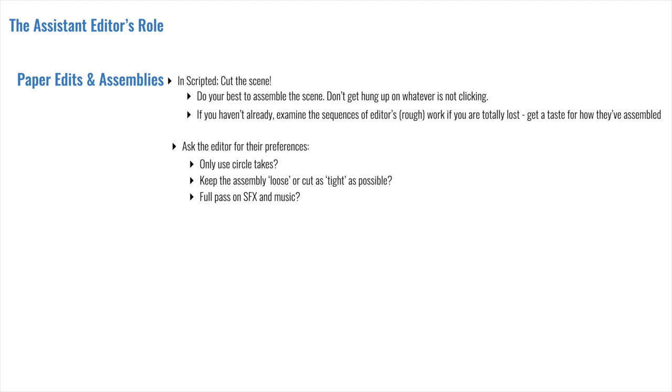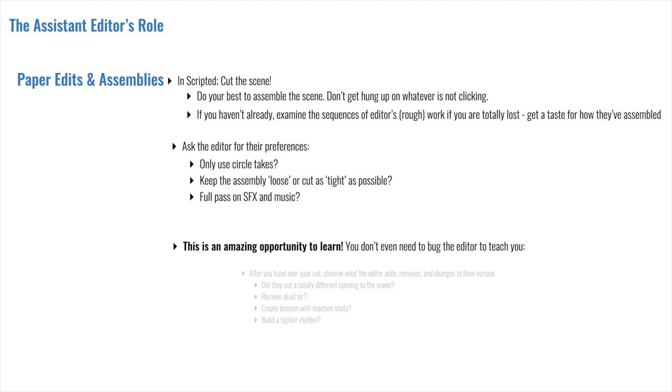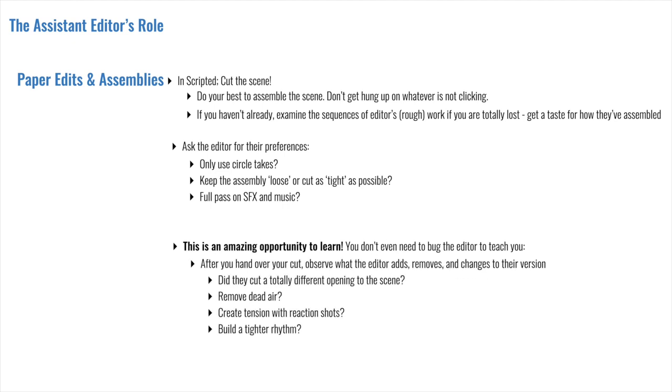Keeping in mind not to step on anyone's toes, I've always erred on providing the editor with a more polished assembly if my time allowed for it. Because I'm trying to give them a better starting point to get moving faster. And the faster they can see whether a scene is working or not, the quicker they can polish it or completely restructure it if needed. In both the reality TV slash factual side, but especially in scripted content, creating assemblies is a great opportunity to learn. You don't even need to bug the editor to teach you. Because once you've handed over your cut, all you have to do is closely observe what the editor adds, removes, and changes to their own version.